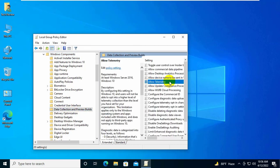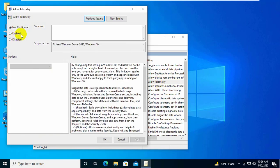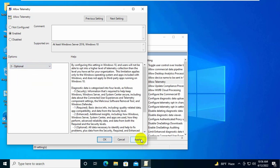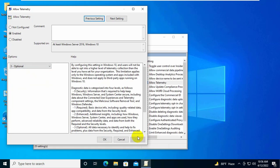On the right side, double click on allow telemetry. Click on enable. Under the options, click on this drop down menu and select three optional. Click on apply and ok.